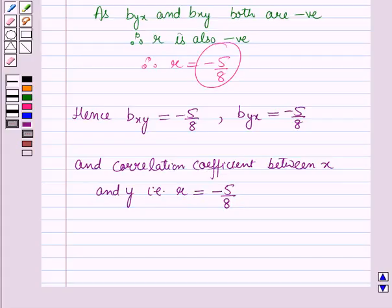So this is the solution of the given question. That's all for this session, hope you all have enjoyed the session.